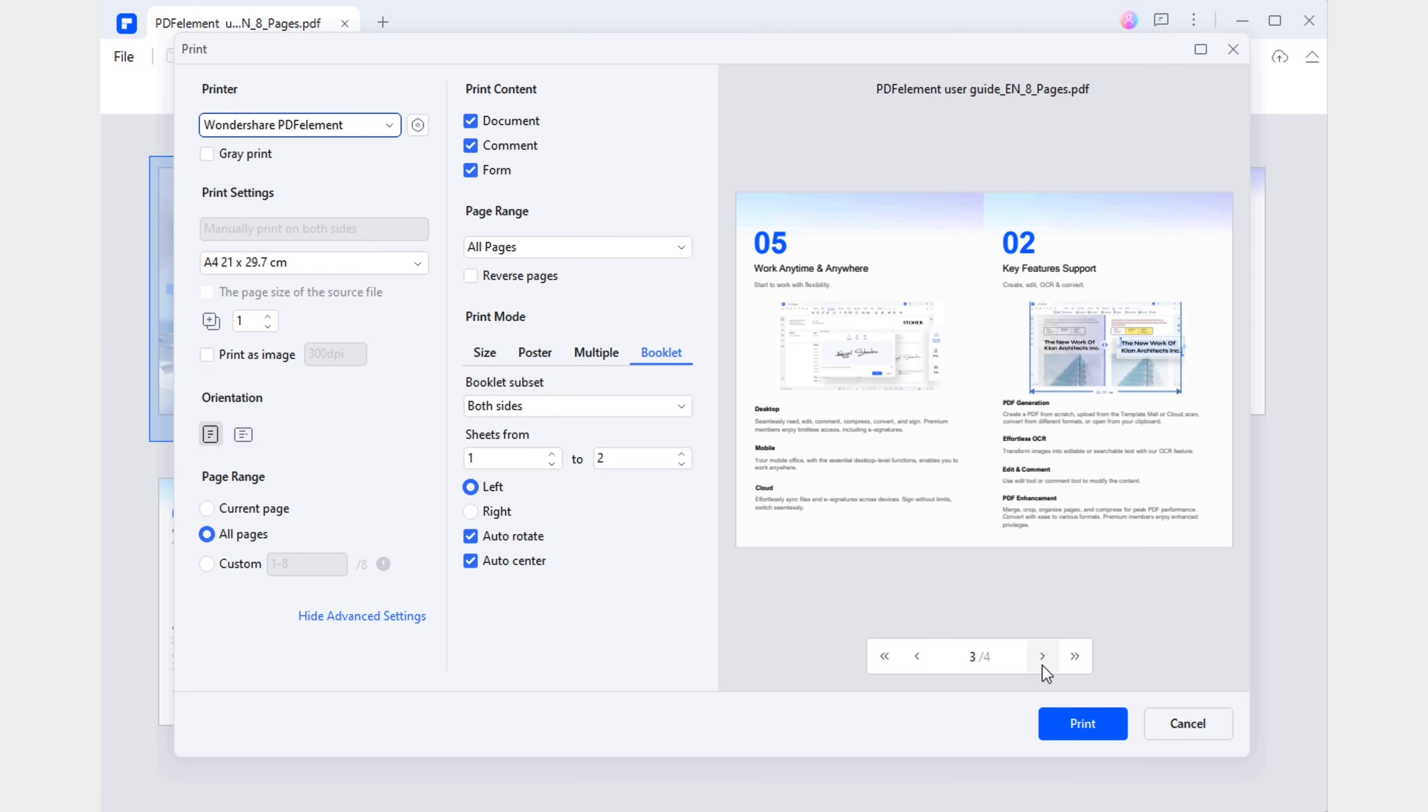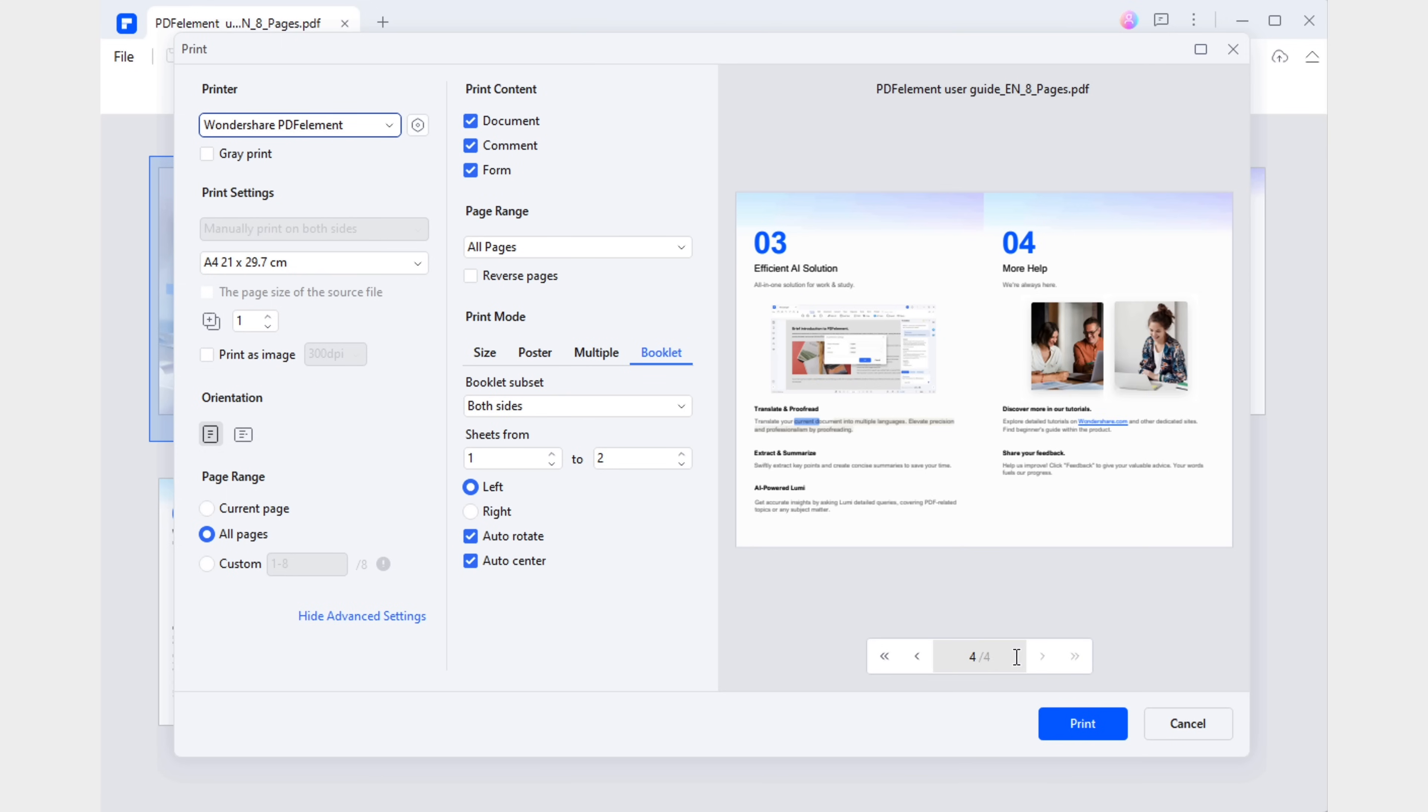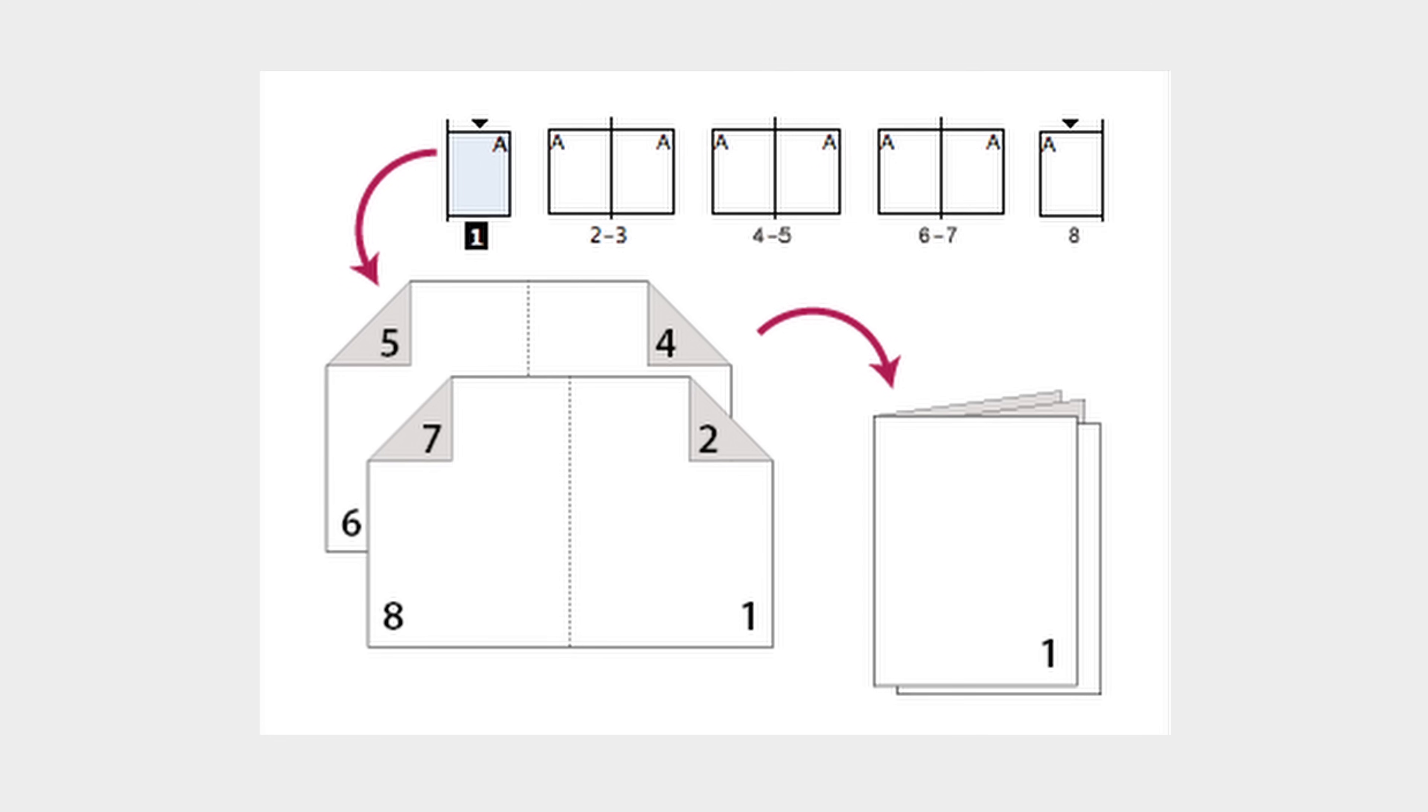With just these few adjustments, PDF Element will automatically rearrange the pages. When we print our document, all we need to do is fold the pages in half in the same order that they come out of the printer. Amazing, don't you think?